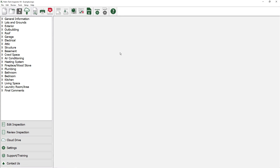This video tutorial shows how to add your company logo to reports. Almost every inspector wants their company logo to show up on every page of the reports they create.